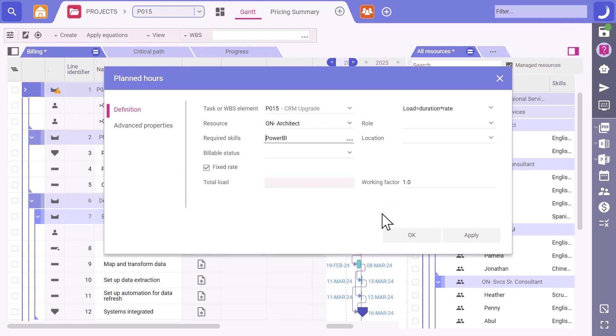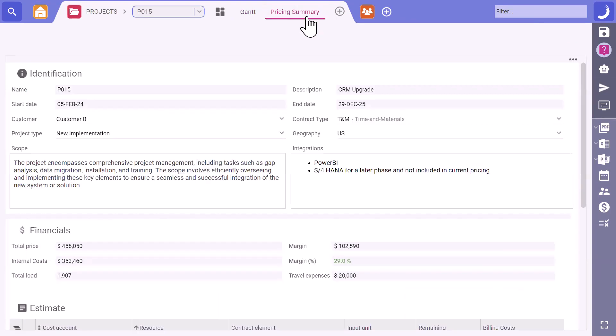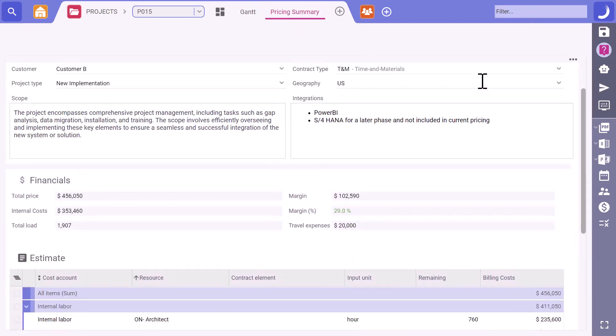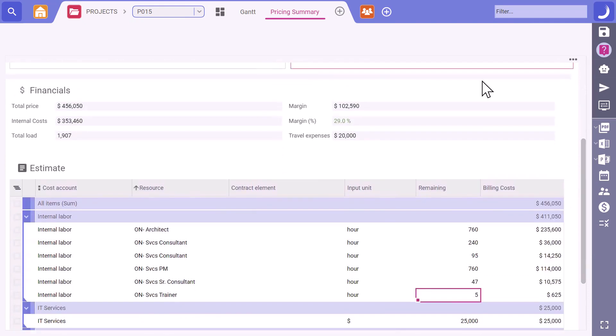Alright. The resource plan is set. Now, let's dive into the overall pricing to see how it's shaping up. Here's the estimate breakdown total price and expected margins based on the rates from the billing office. Looks good, Joe.